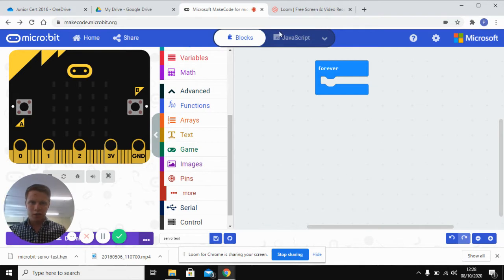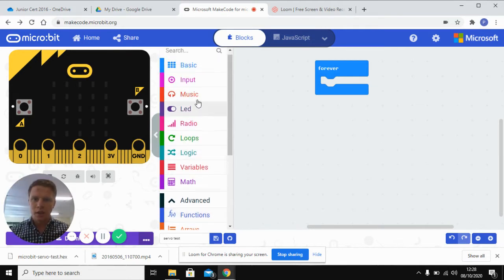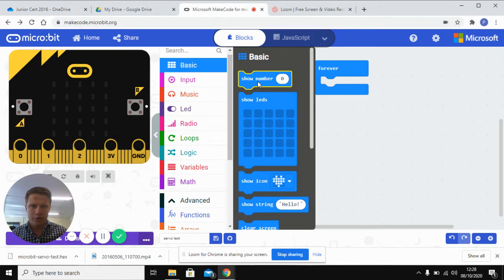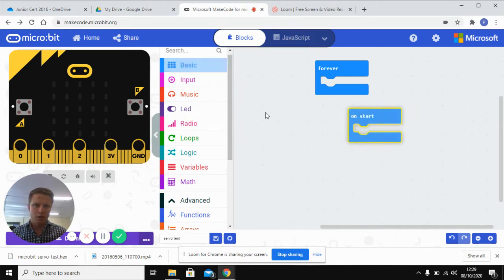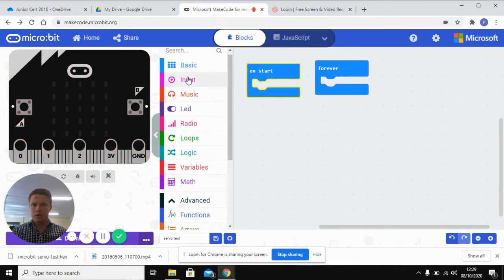So first thing you do is you open up your MakeCode editor and then you go into your functions and we'll say on start. So when the thing starts up,